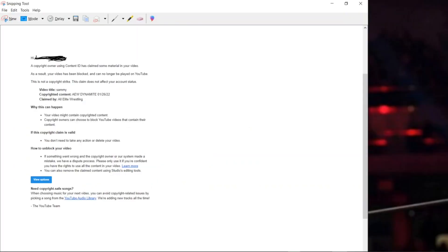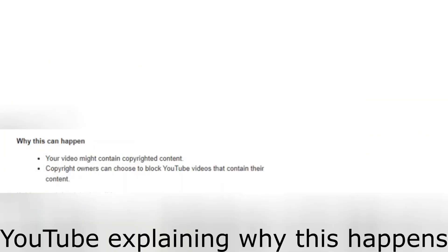Why this can happen? So YouTube is literally explaining us what actually it means. Why this can happen? Your video might contain the copyrighted material. Copyright owners can choose to block videos or contain their content.